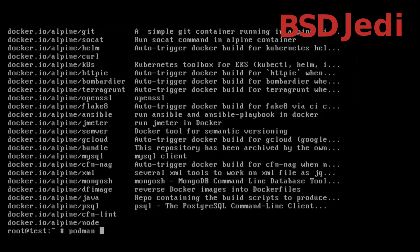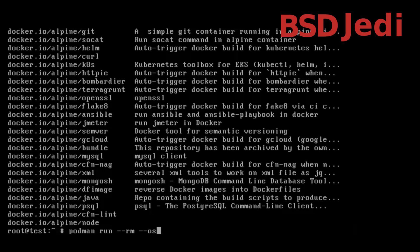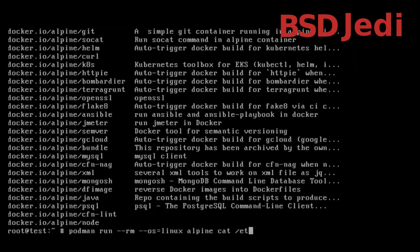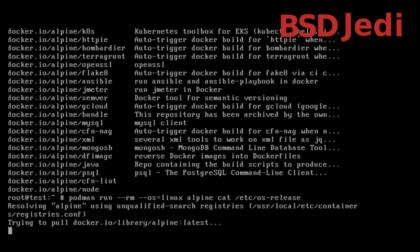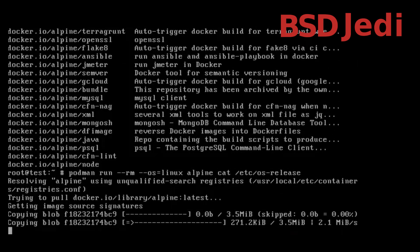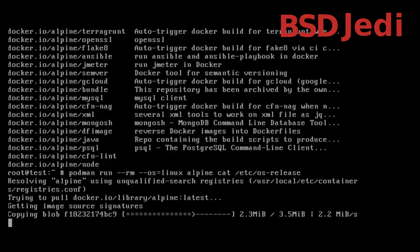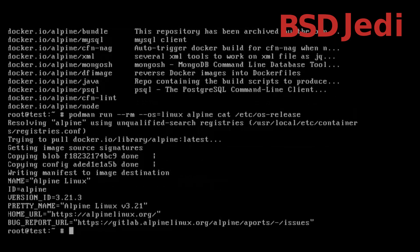podman run we want to remove the container after being run, we set the operating system to linux, we pull the container alpine and we cat /etc/os-release. So the container is being pulled now and we see that we have alpine linux version 3.21.